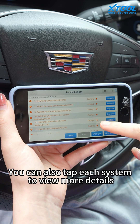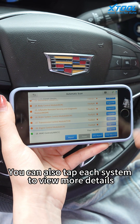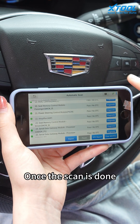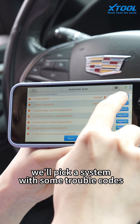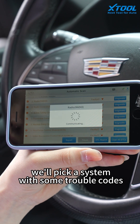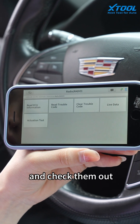You can also tap each system to view more details. Once the scan is done, we will pick a system with some travel codes and check them out.